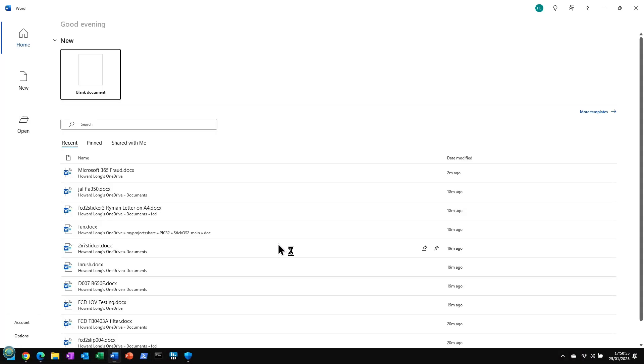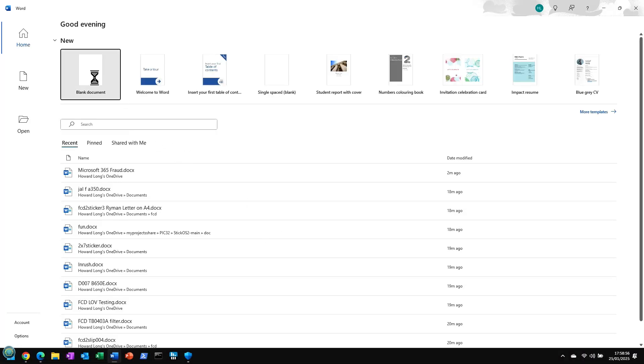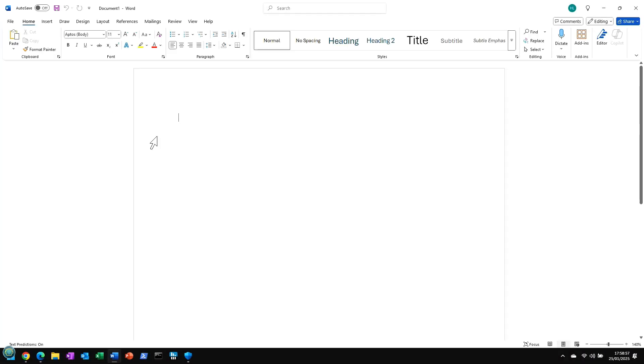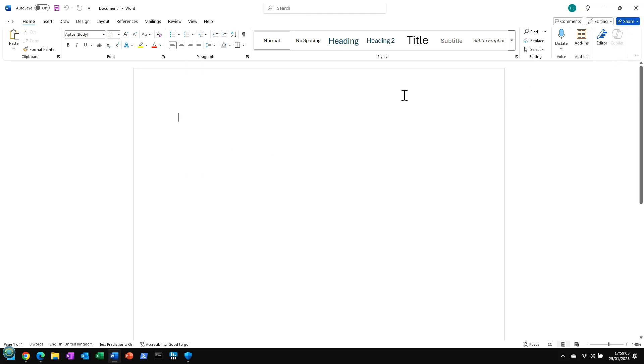So if I now close this down, and I go into Word again, and there we go. We don't get that anymore. You'll see the Copilot is actually greyed out. So that's a good start.